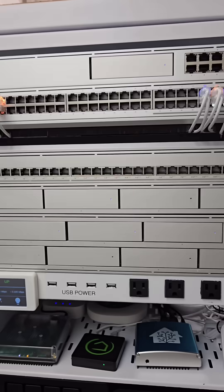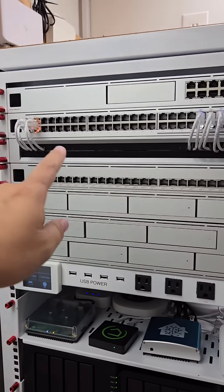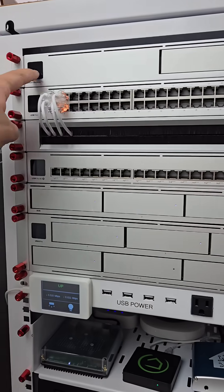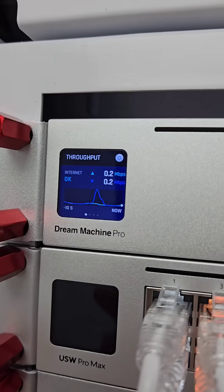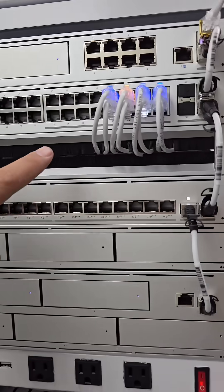The cool thing about Unify devices is that they work with Home Assistant and you can get a lot of information from them.